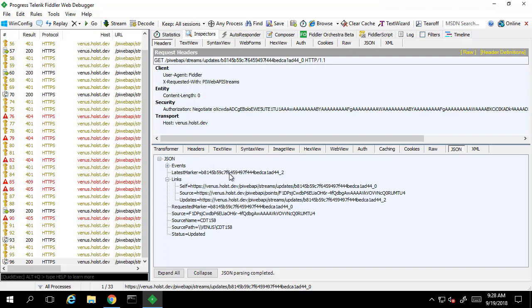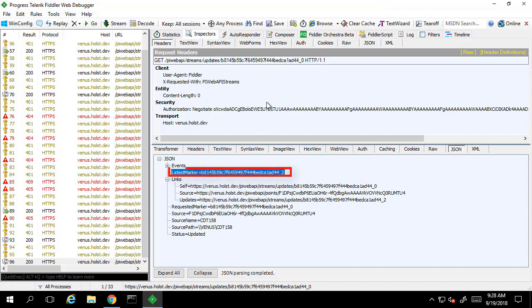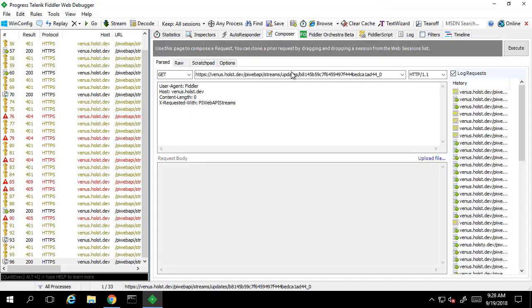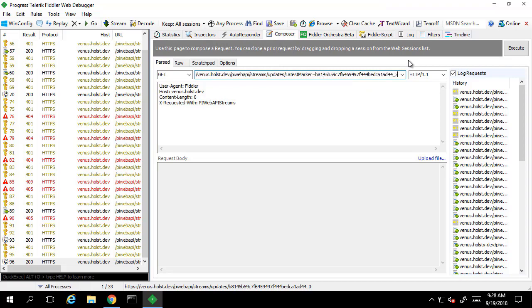If we scroll down we also see we have a latest marker property. This marker is different from the one we used to make the request. We can compare it to the requesting marker or requested marker also shown in the response. This new marker can be used to retrieve information from the most recent query for updates moving forward.